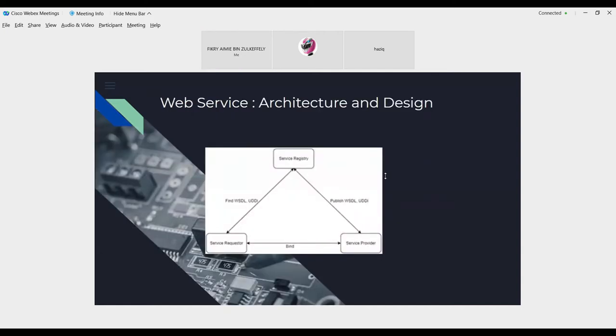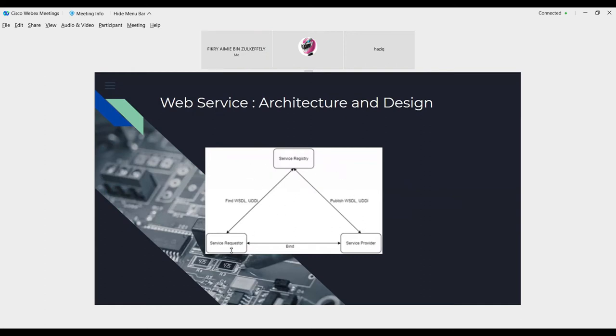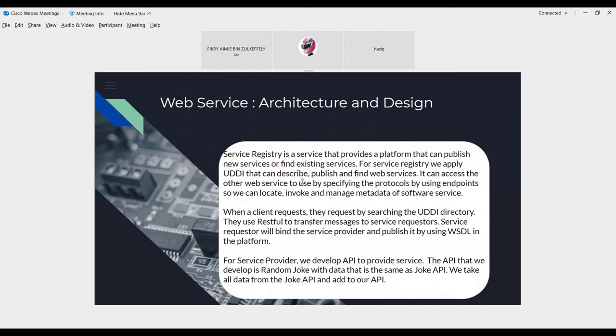Next, web service architecture and design. So this is a diagram about three roles of service in web service. There are service registry, service requestor, and service provider.